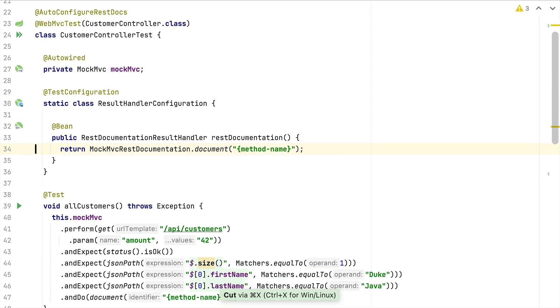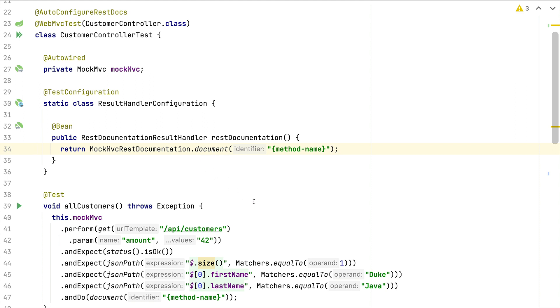The cool thing about these live templates is that we can also write our own live templates and use them throughout, also our team, to have the same set of conventions. One use case where I'm using these custom live templates quite often is within tests.